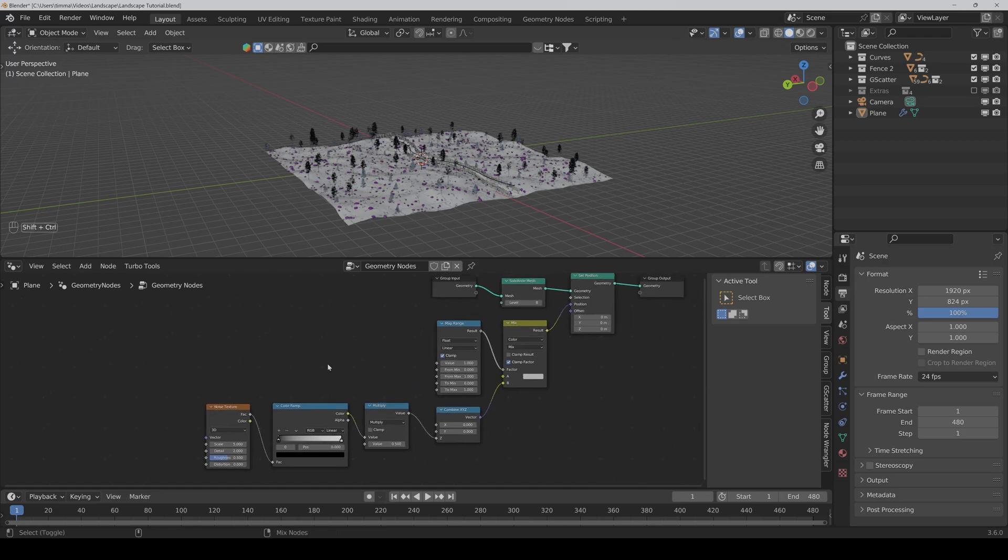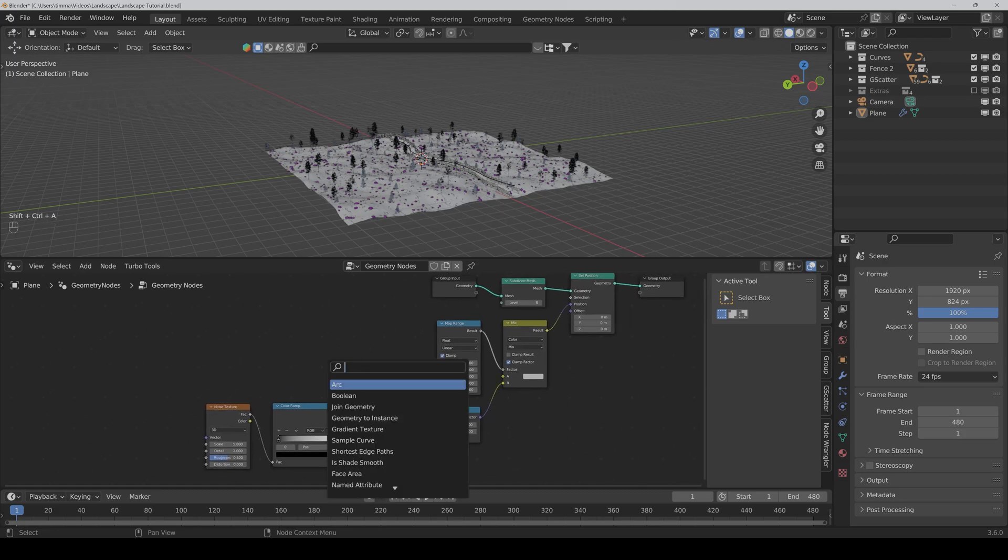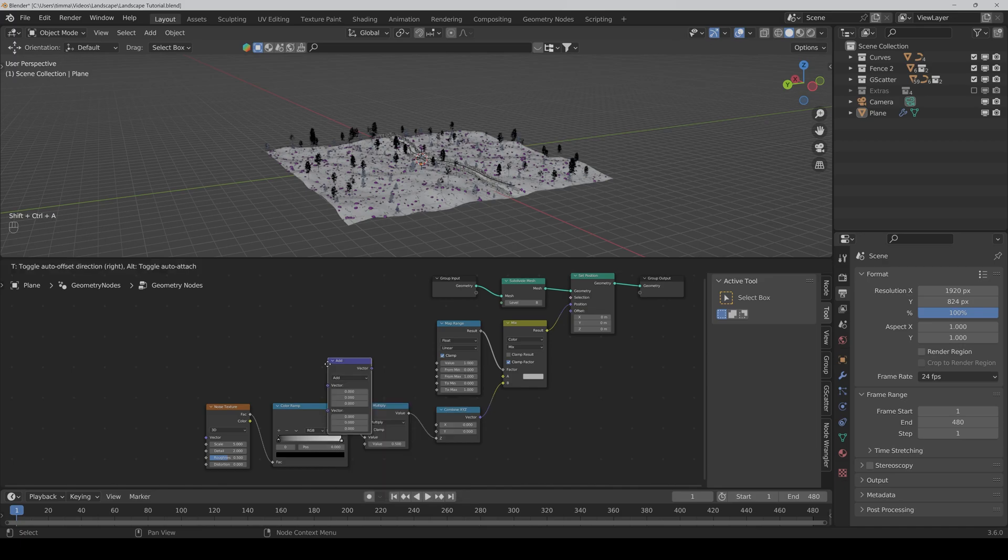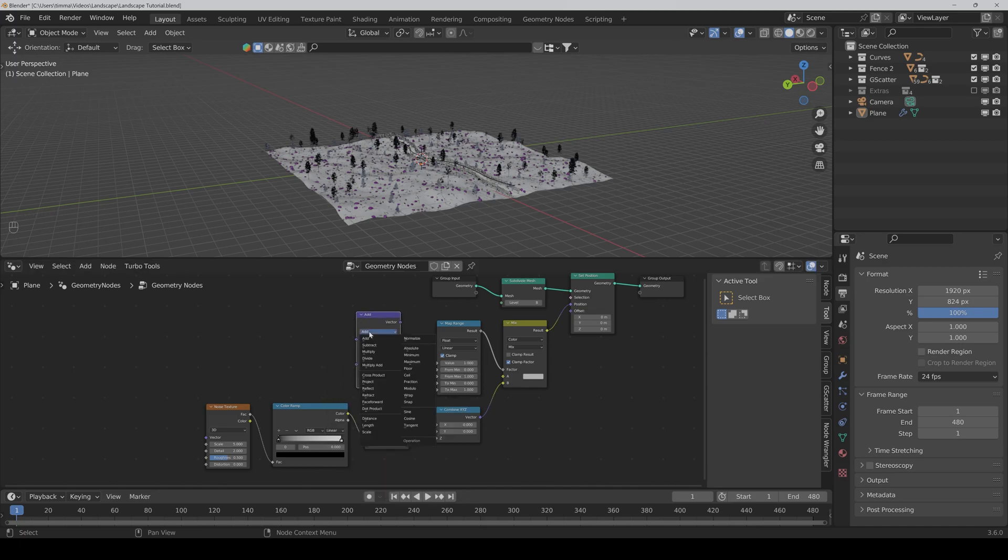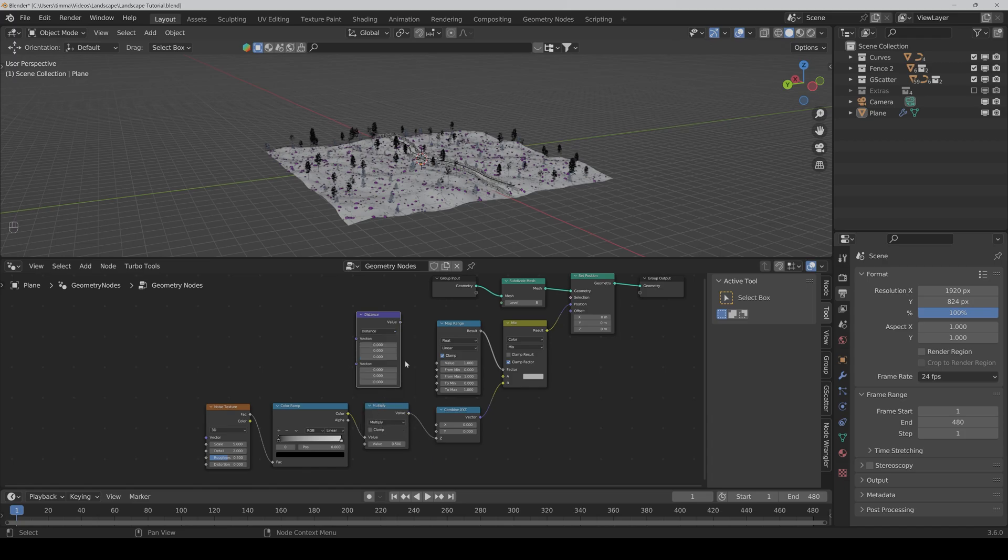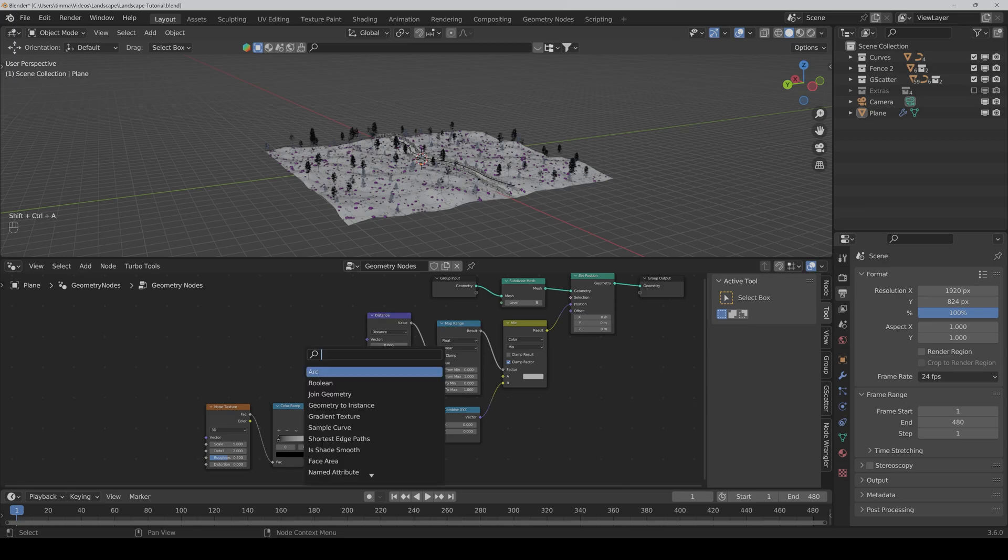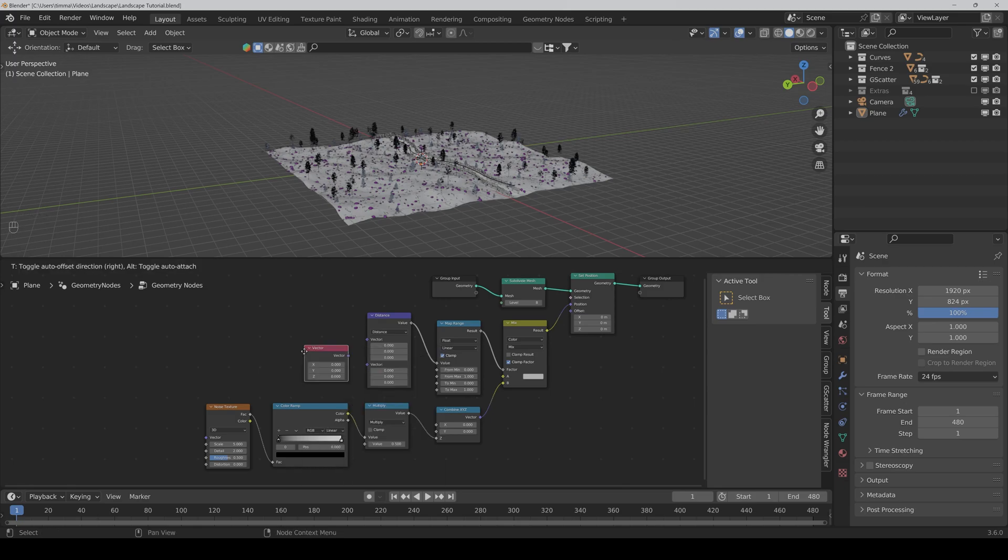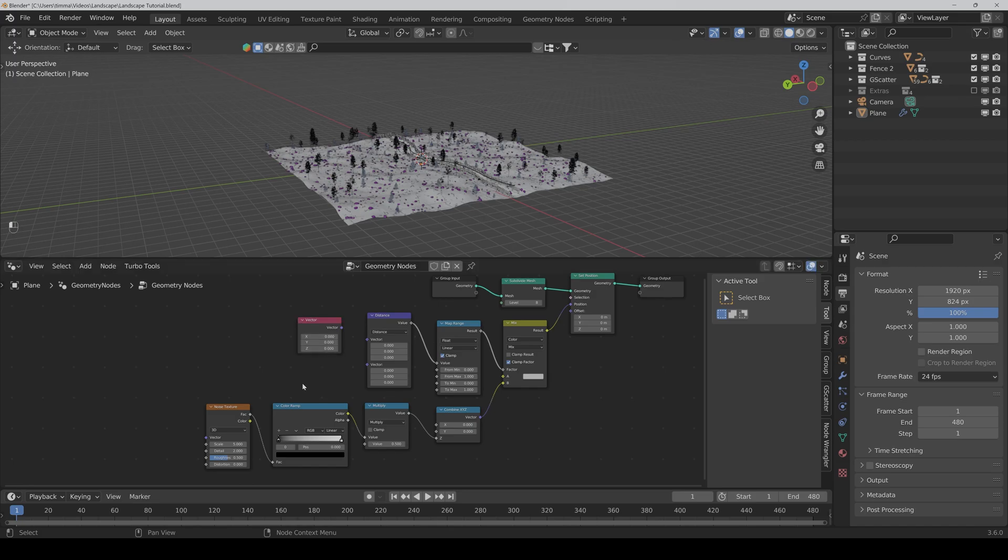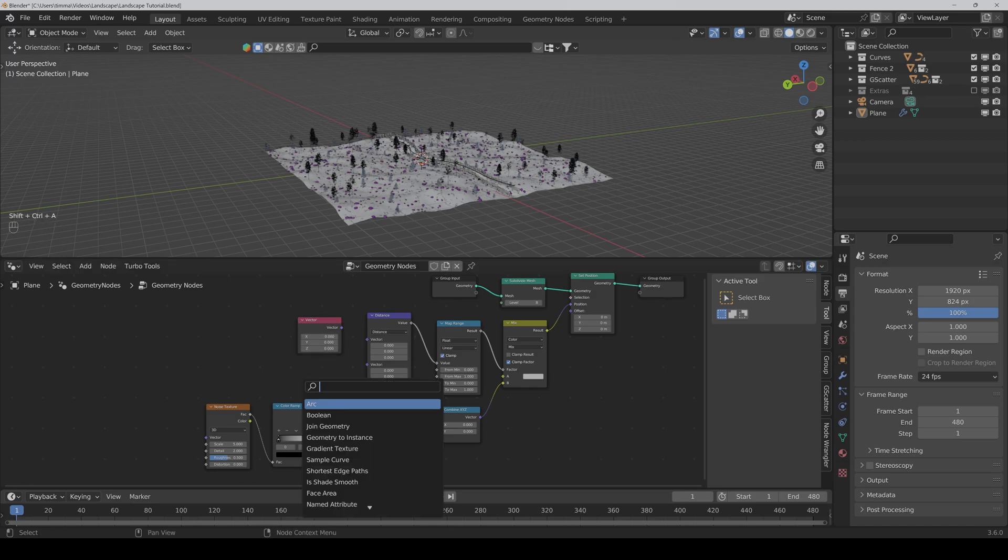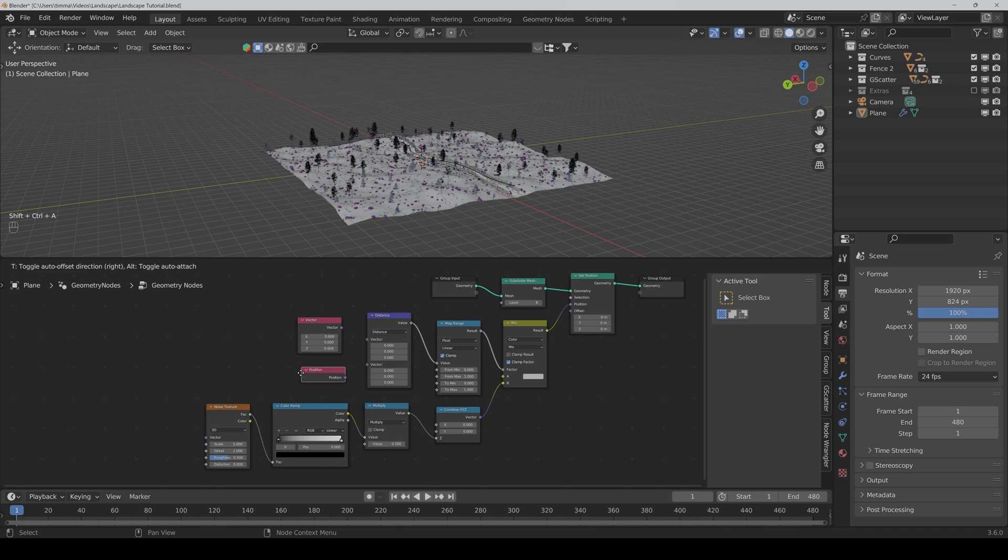Now we also need a vector math node, which we can set to distance, and we connect it to the value of the map range node. And we also need a vector node and a position node.